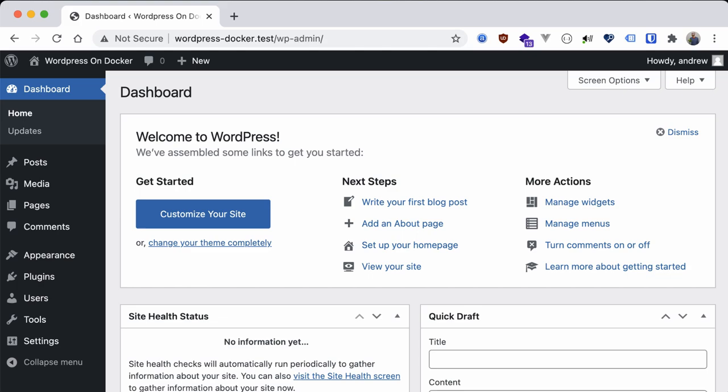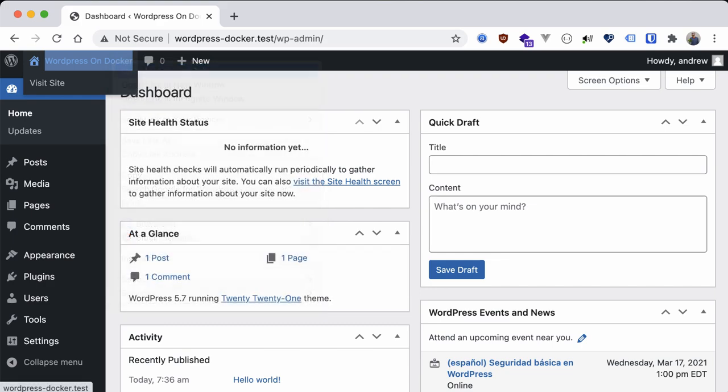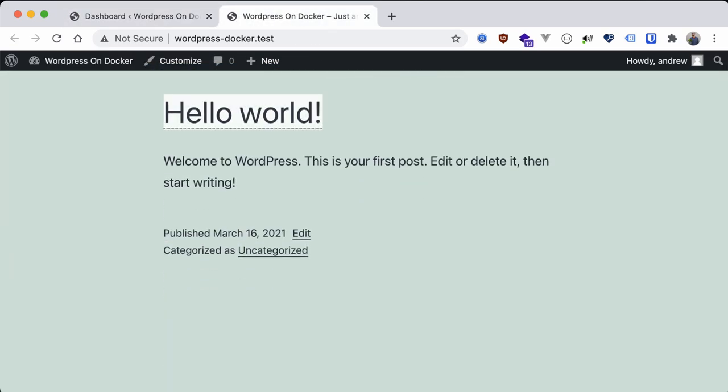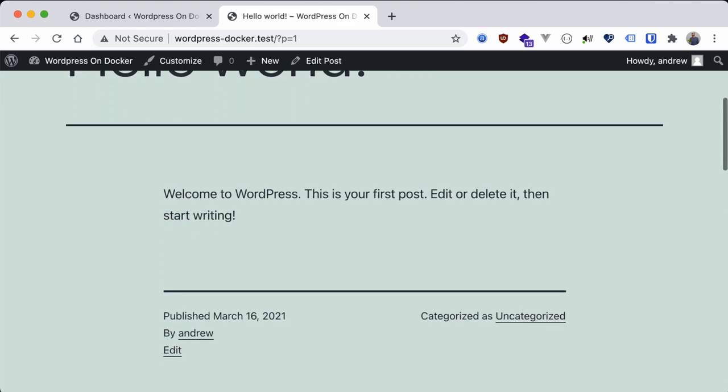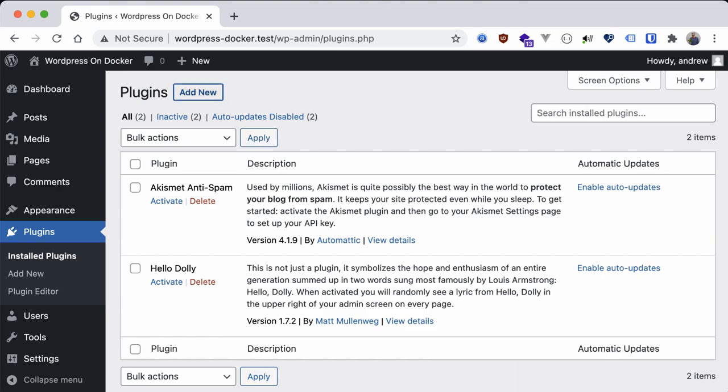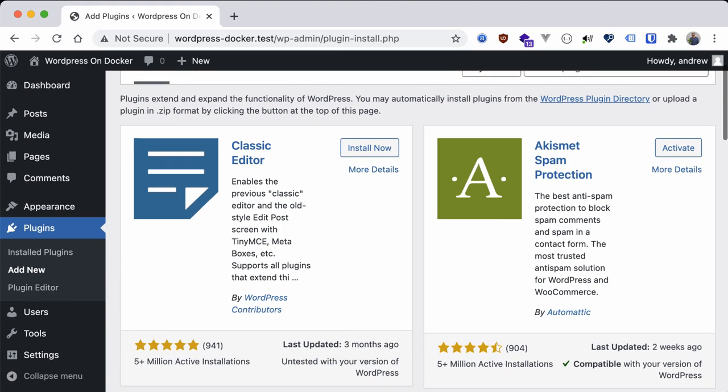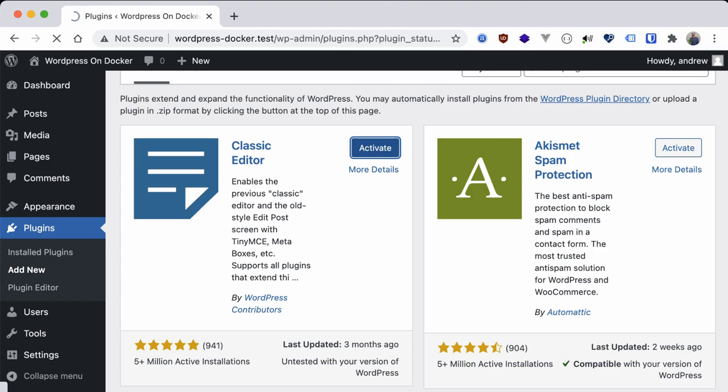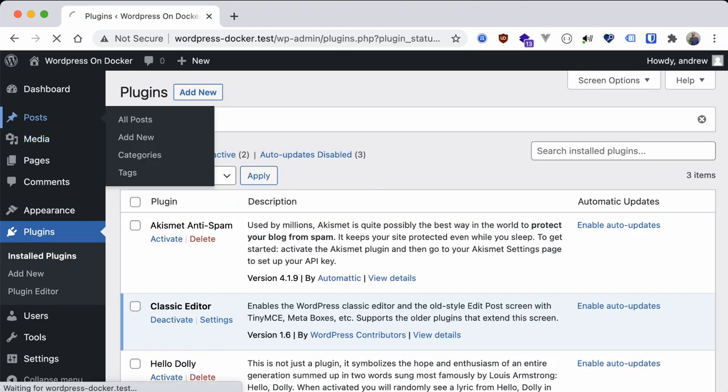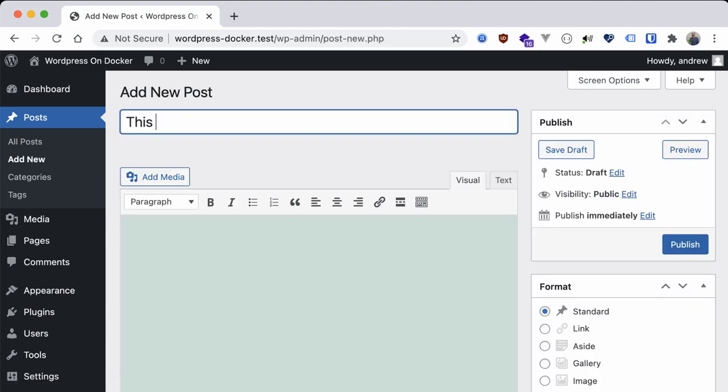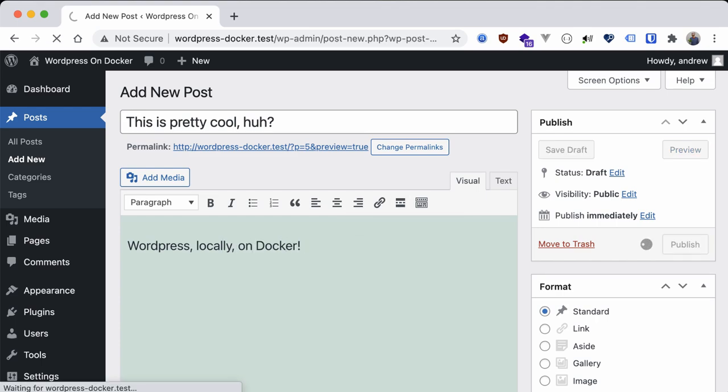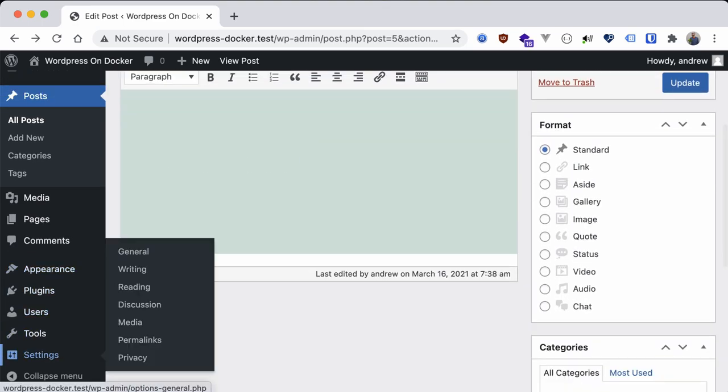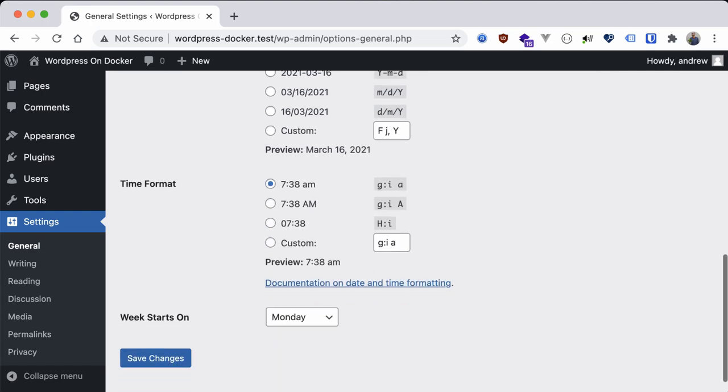We're in, all this running with just a single dependency on our local machine: Docker. We can see that our site is working just as expected and we can even go in and install plugins as well as activate them. Adding a new post or page works just fine too and we can even update the permalinks without any issues.